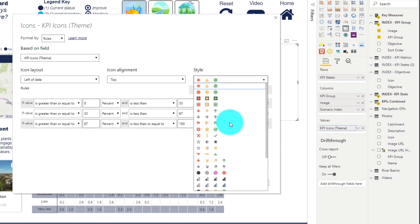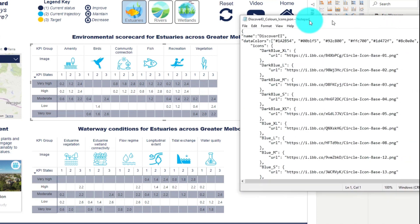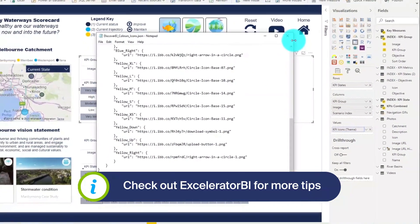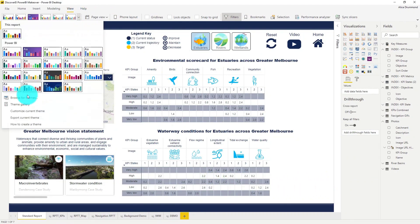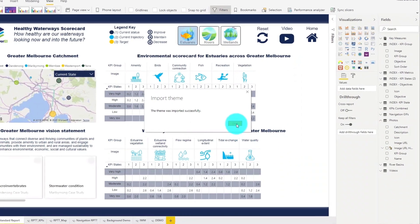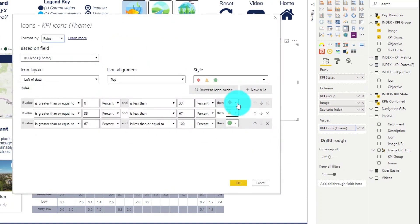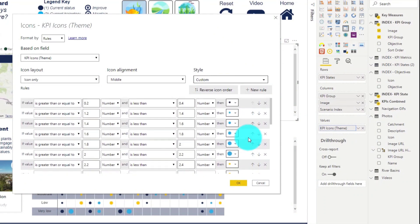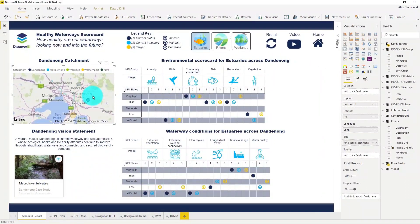Power BI has some inbuilt icons available, but nothing here really suits my report style. So I've created my own custom Power BI theme file, which includes extra icons as image URLs, using some tips from Matt Arlington's blog posts. Let's now import this new theme file into our Power BI model. And now we can see that we've got a lot more icons to play with. I've added my new icons in using conditional formatting rules, and now we can really easily see the trends in the waterway health across our different river catchments.